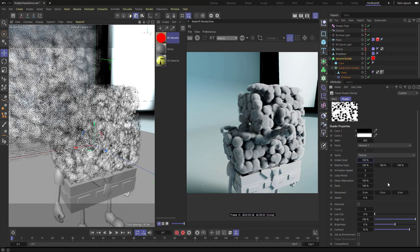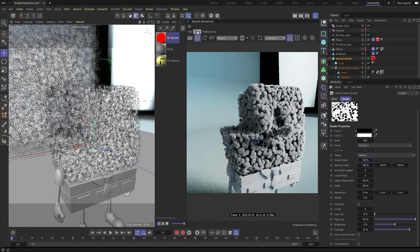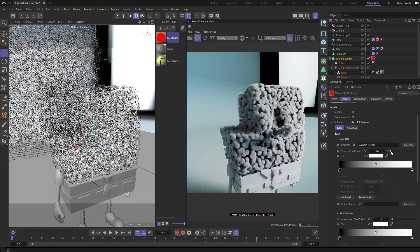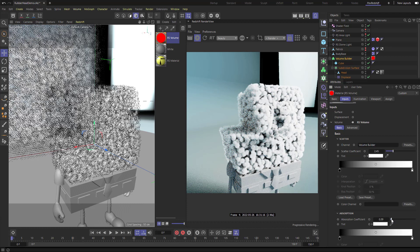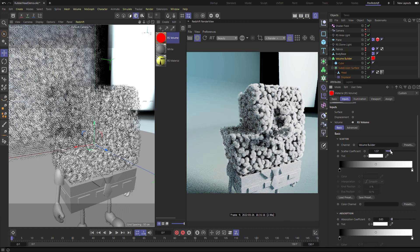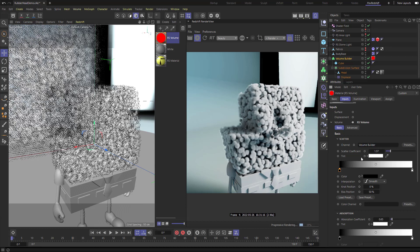Let's go to our RS Volume and talk about the scatter coefficient and absorption. Scatter is going to scatter more light through, and absorption either absorbs more light the higher it goes or less light the lower it goes. You can dial this in to get cloud-like looks — scatter more and absorb less for very wispy, cottony clouds, or the opposite depending on what you're going for. You can also change the tint colors, going through the gradient and changing the low range to a dark blue instead of black, or a warmer white.